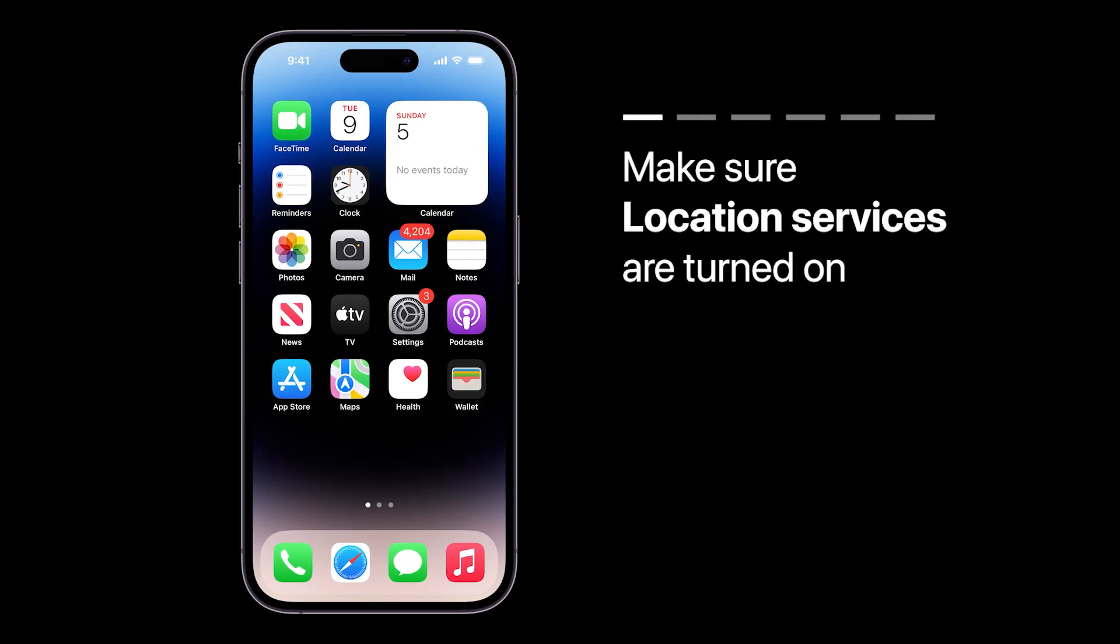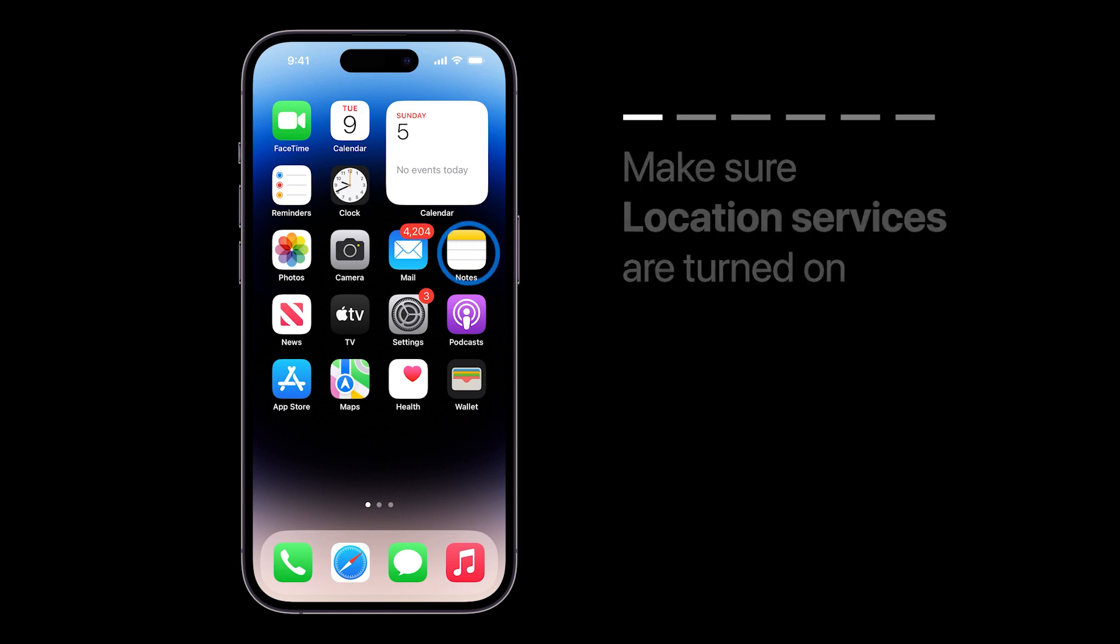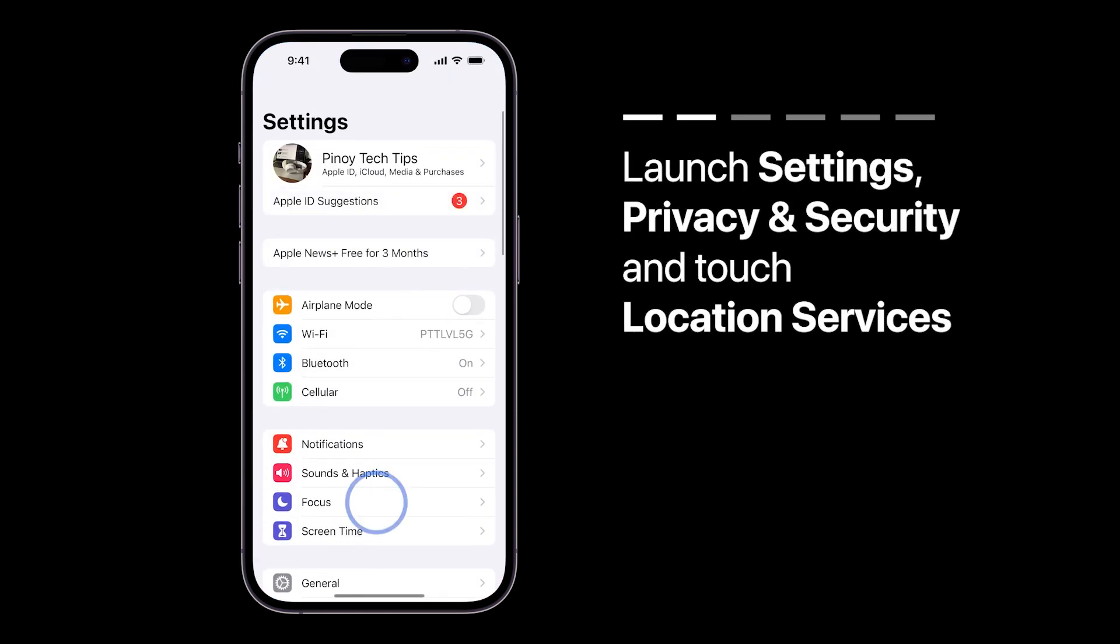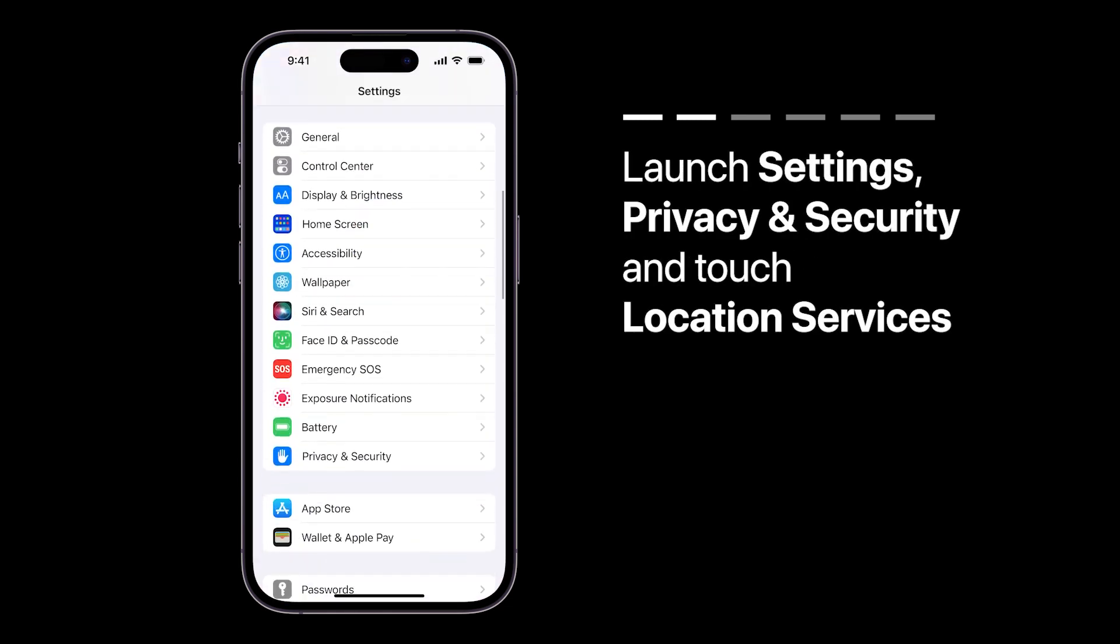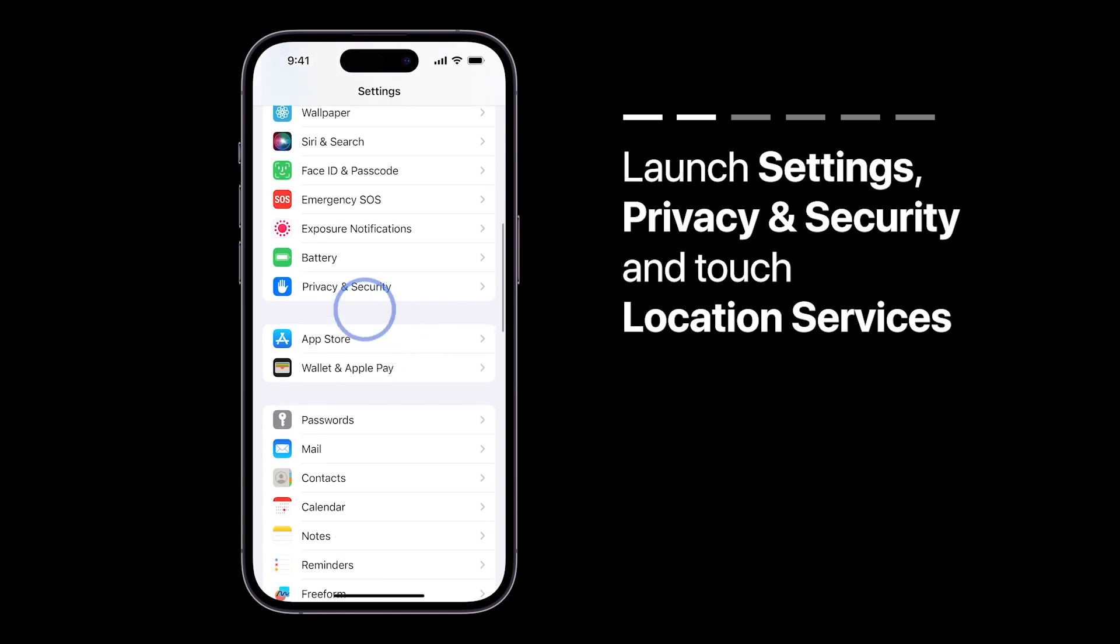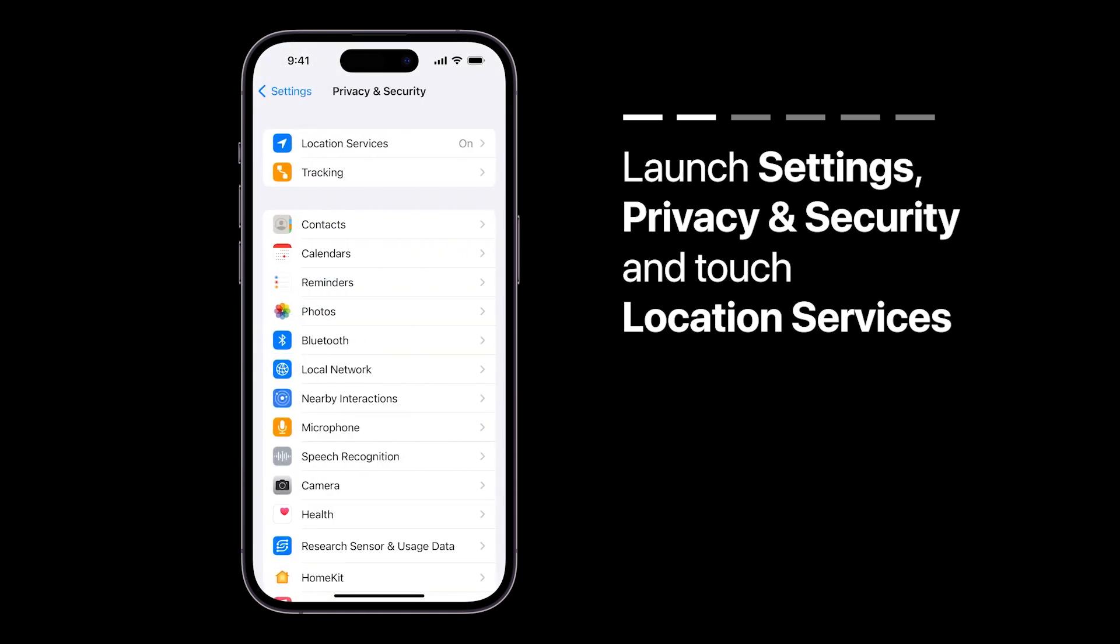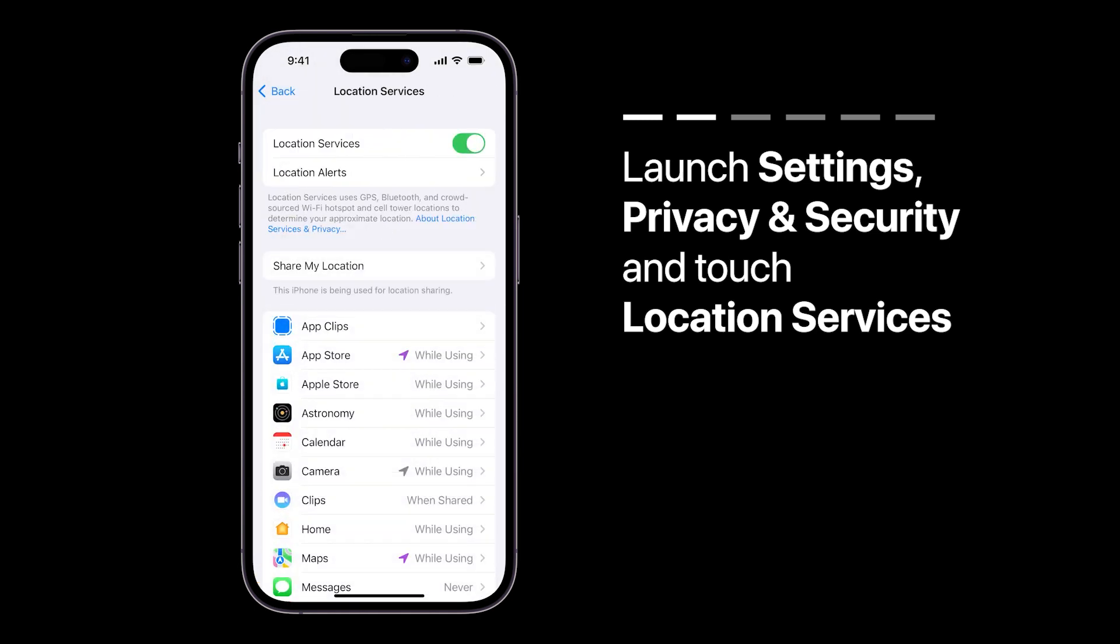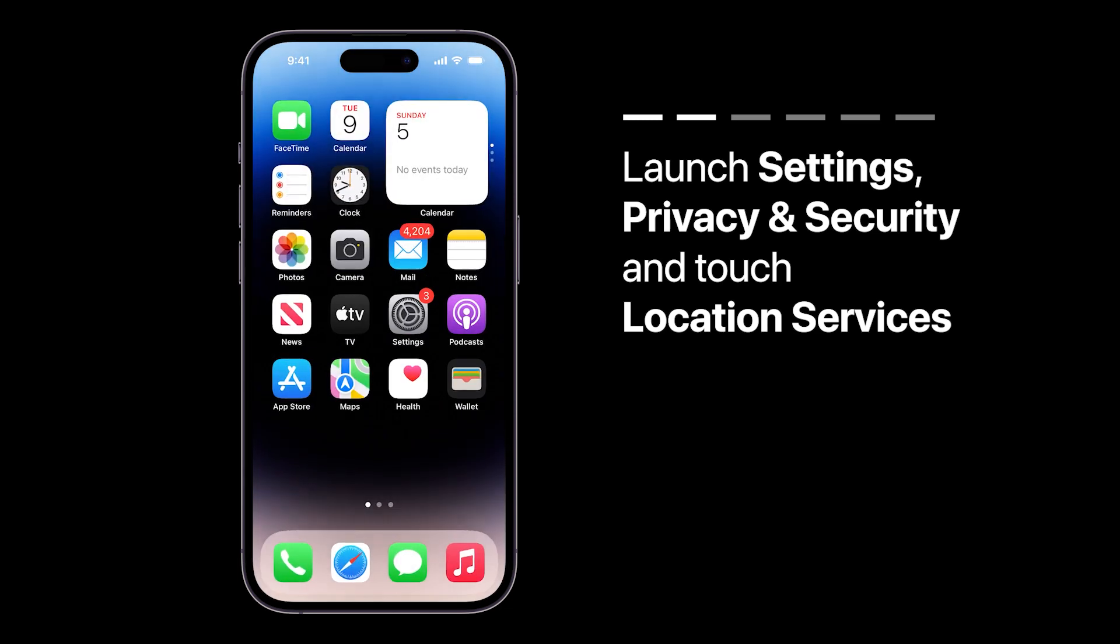First, make sure your location services are turned on. You can do this by going to Settings, then Privacy and Security, then Location Services, and turning it on. This will allow Messages to know where you are.